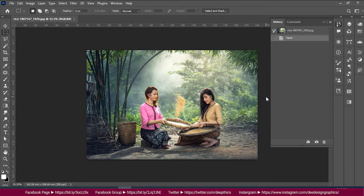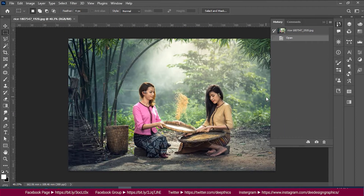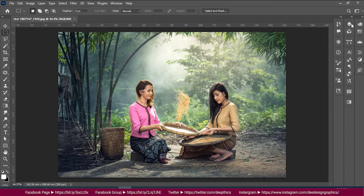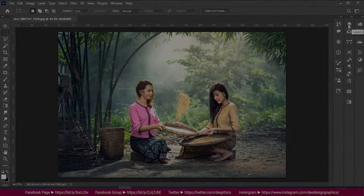If you like this video, please like this channel. I will show you how to do two color artwork. Two color artwork can be done in Photoshop. I will show you how to do it.